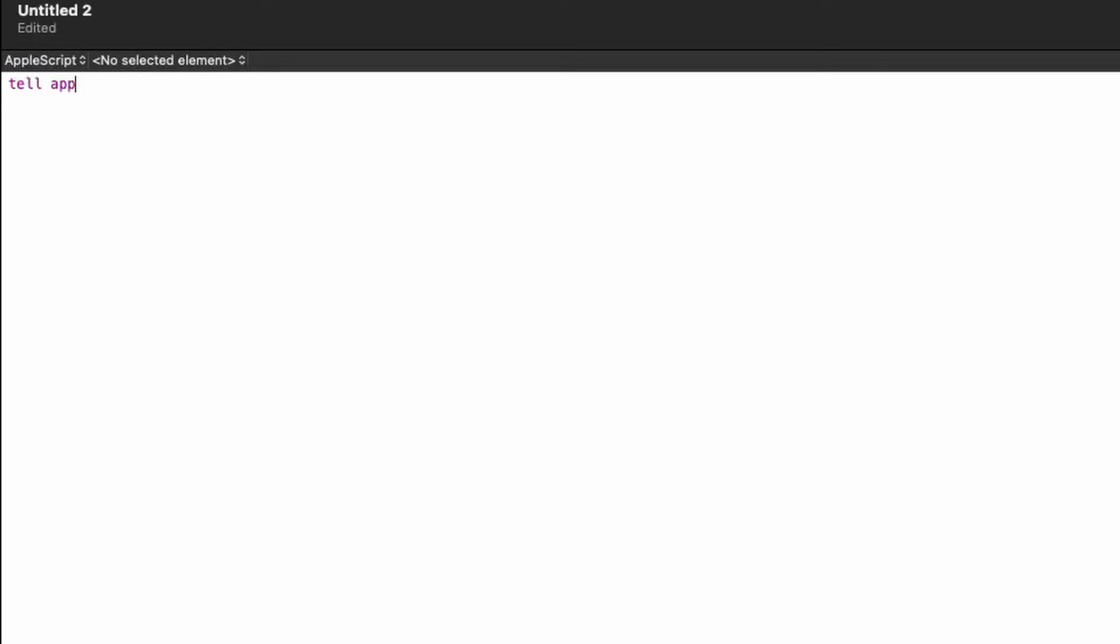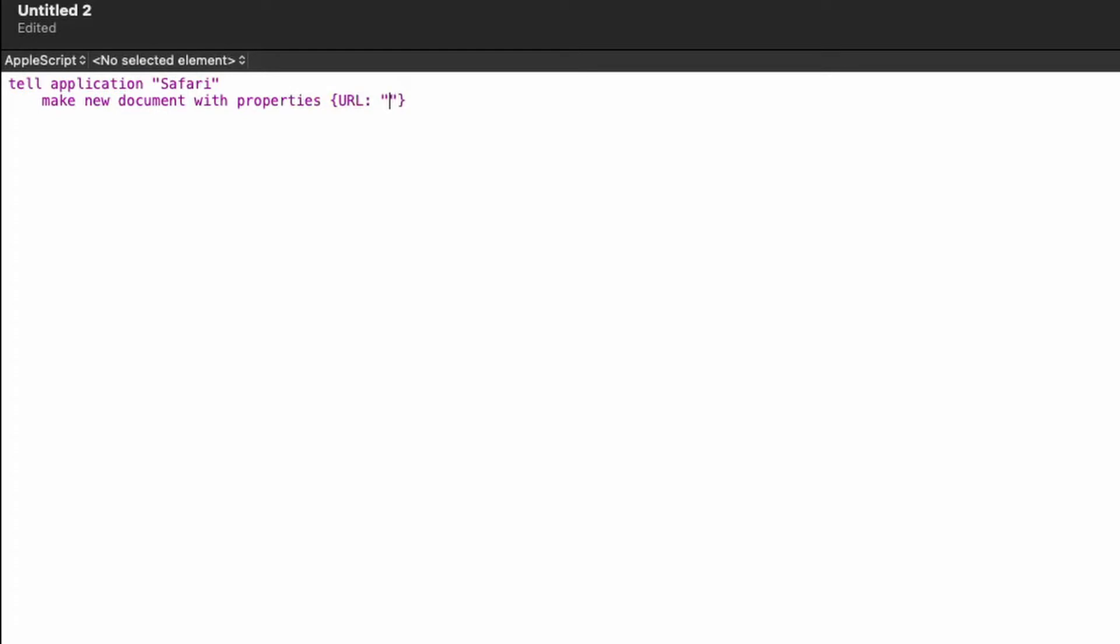I'm going to say tell application safari, and we're going to tell it to make new document with properties, and then here we can say URL, and then let's just say apple.com. So we need to say https first, otherwise it won't work. Apple.com.